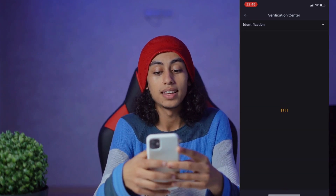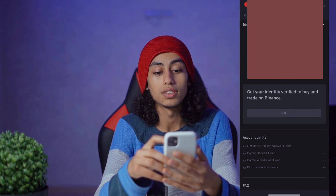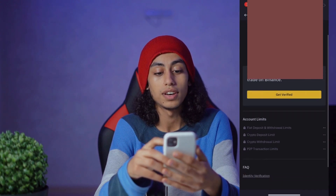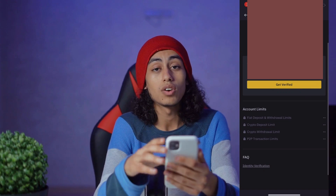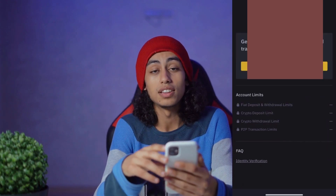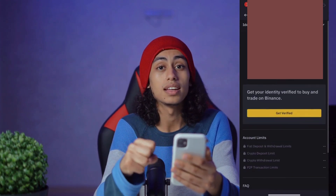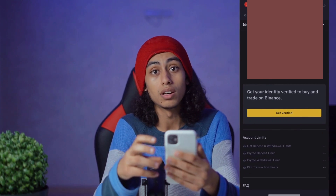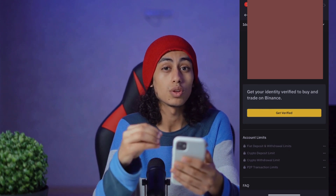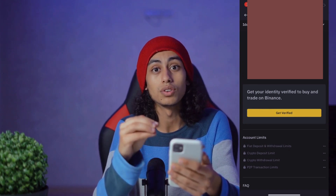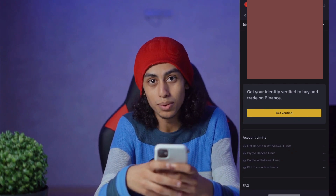Click on identification, then you're gonna find 'Get Verified' — just click on that. They're gonna ask you for some information and to give them a picture of your ID or passport, so they can make sure that you are the real person. And like this, you're gonna be able to do it.